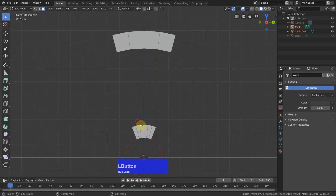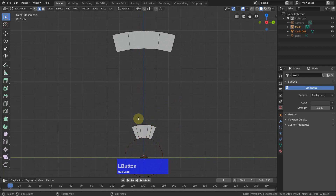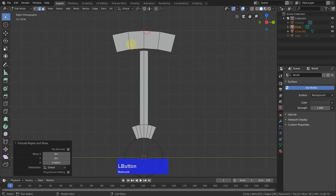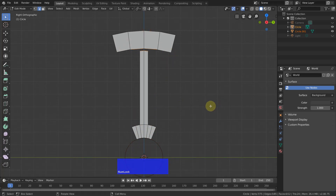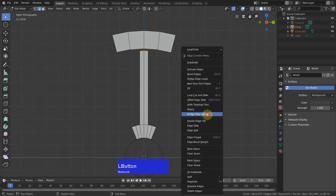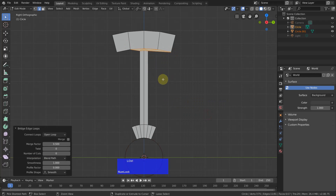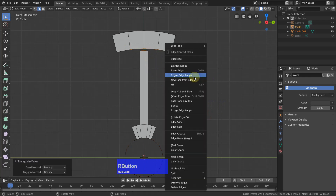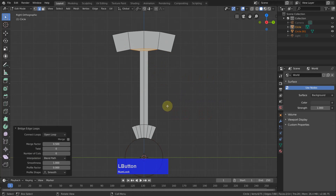Now I select these two edges in edge mode. Extrude, and then extrude along Z up to here, and select these four and right-click and bridge edge loops. That was one too many — right-click, bridge edge loops.